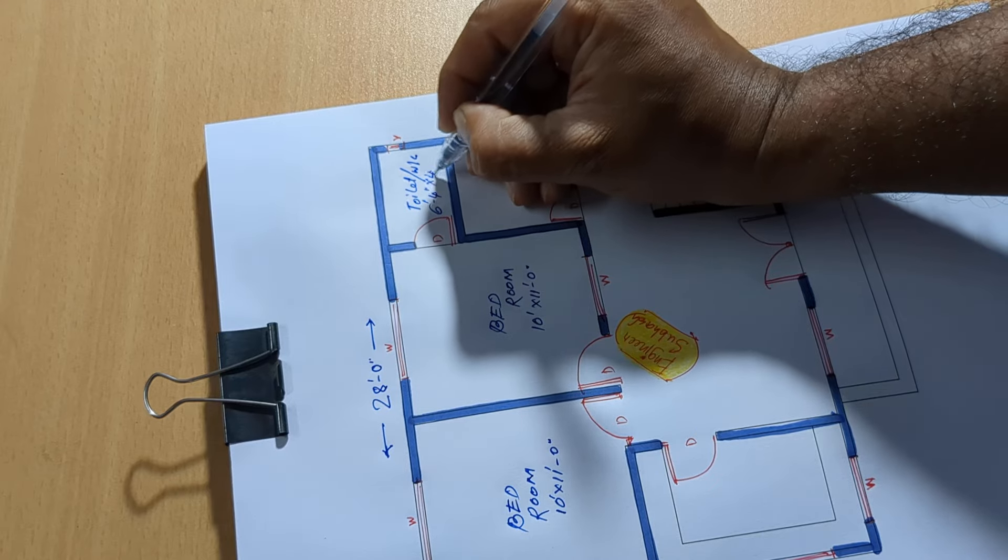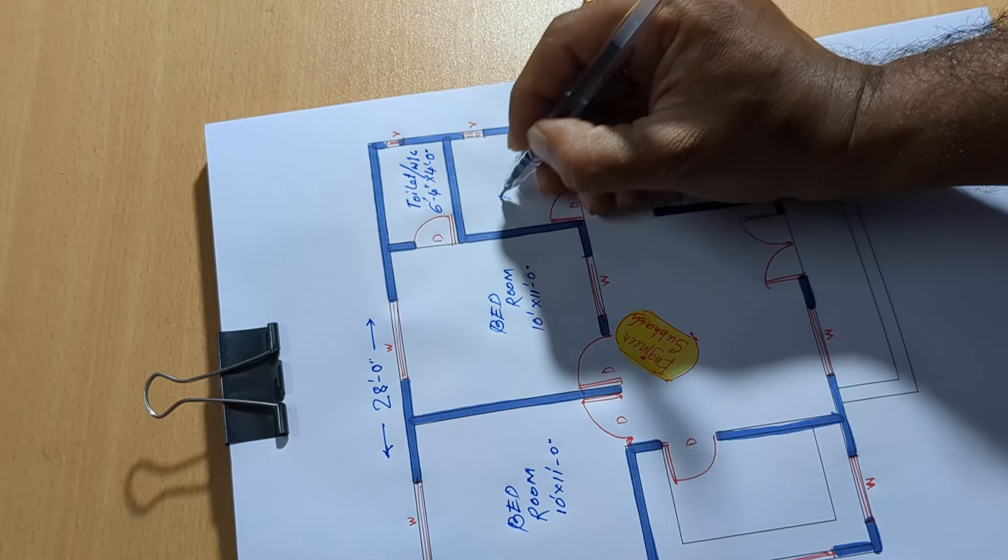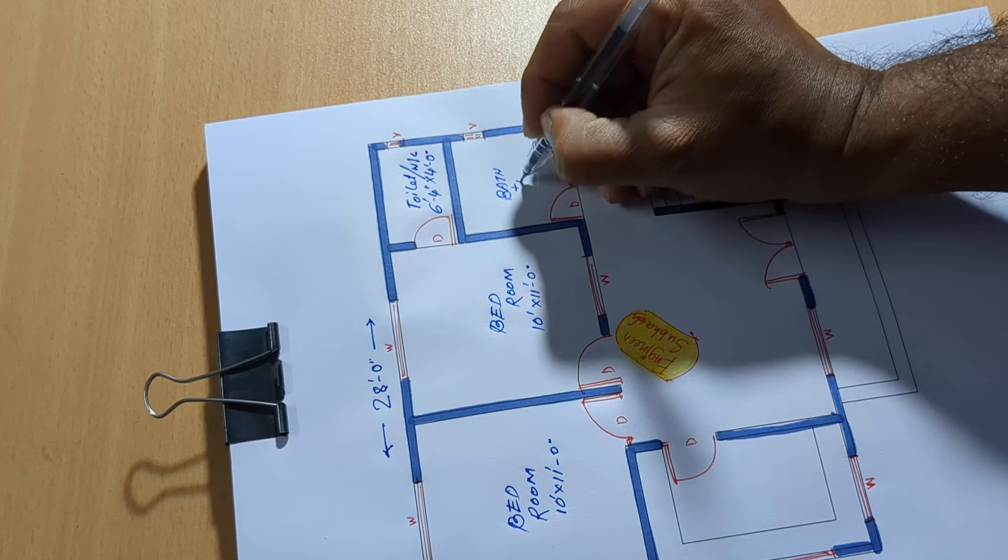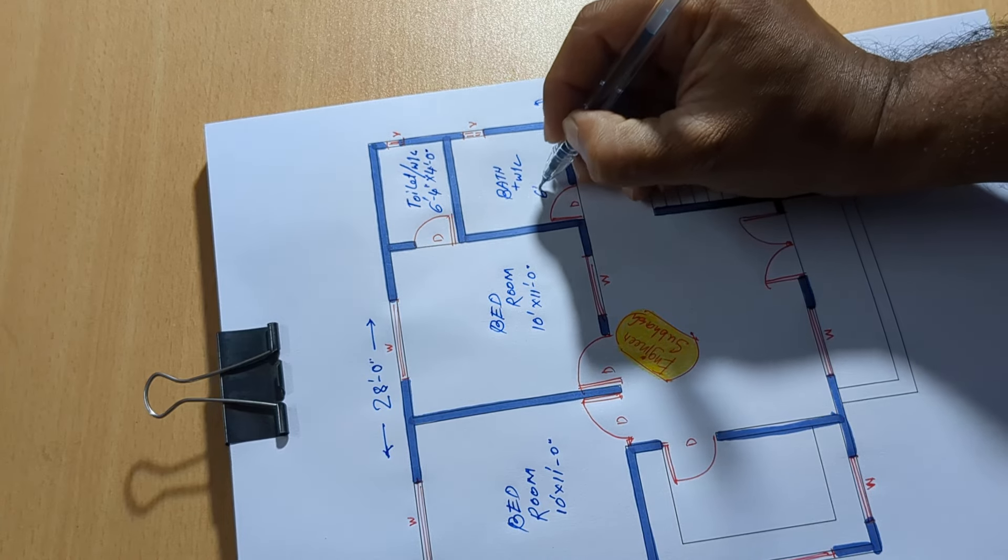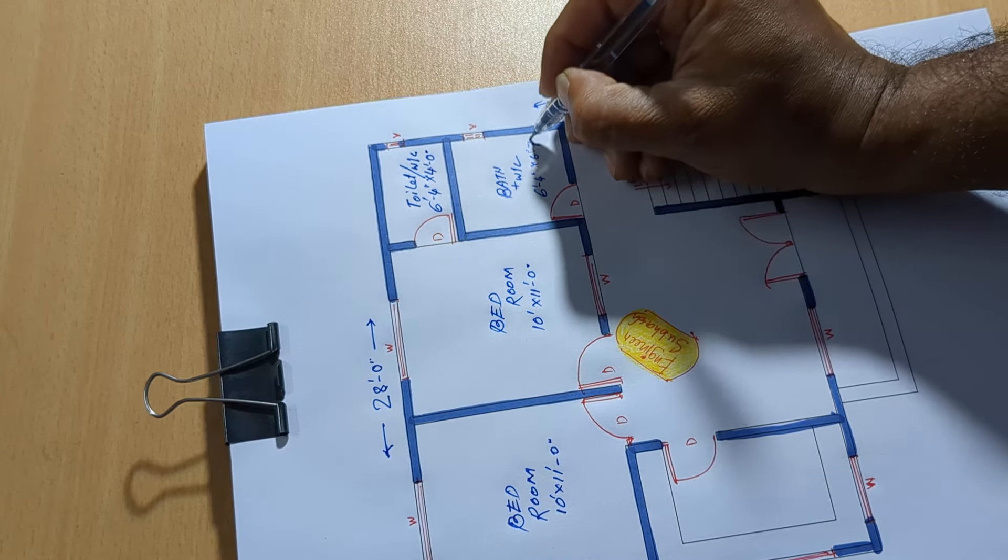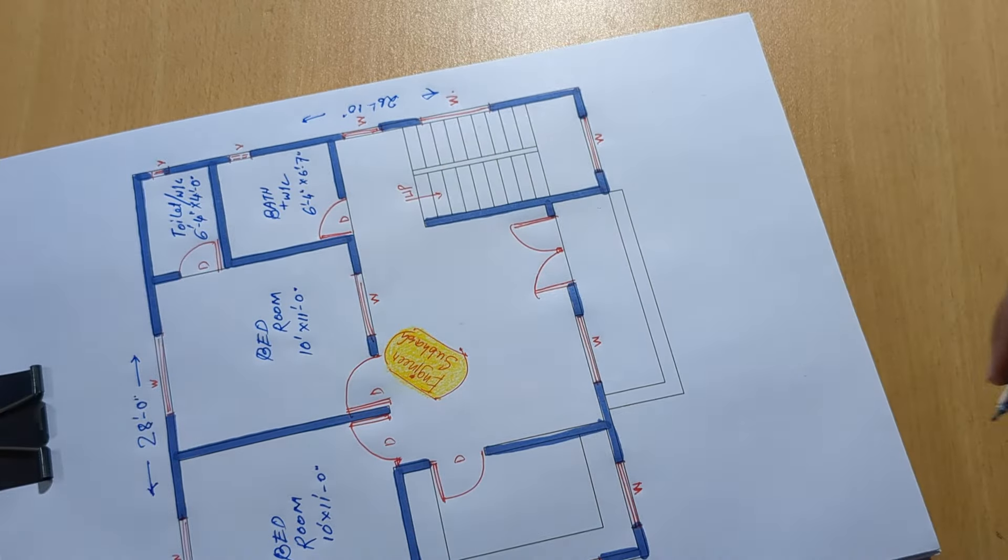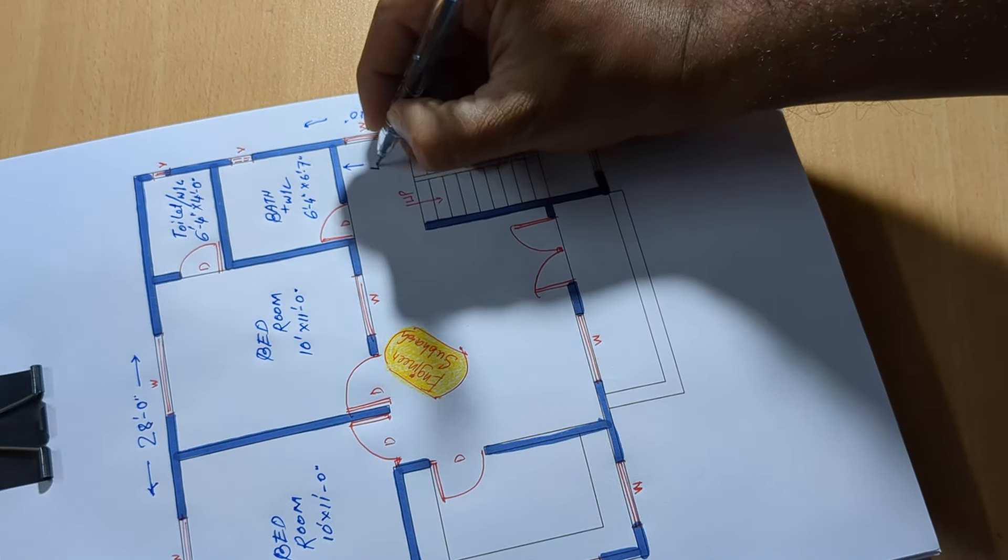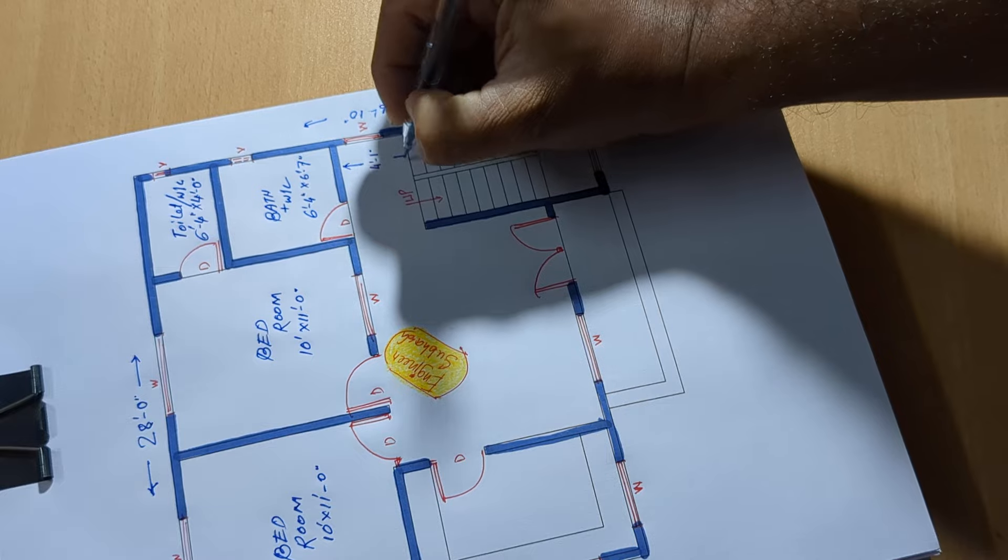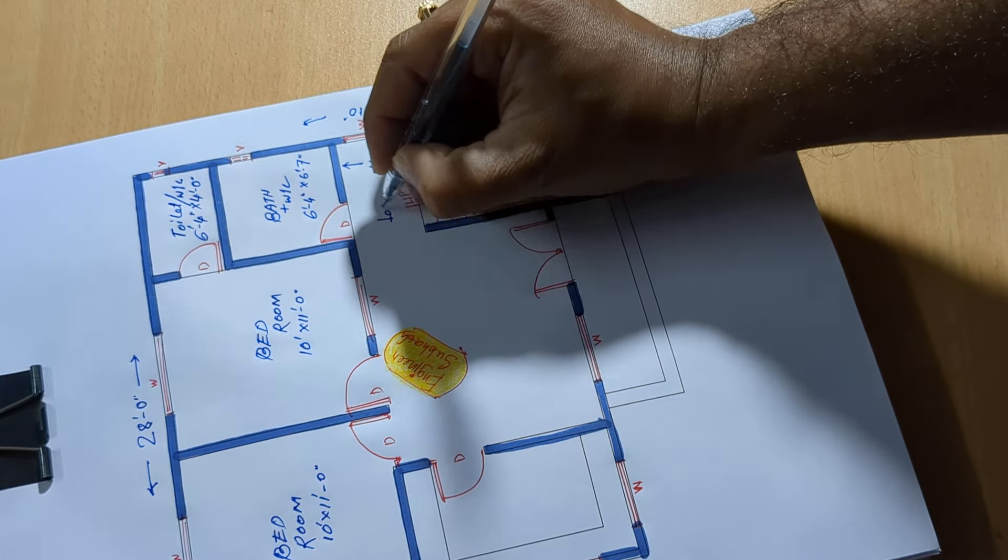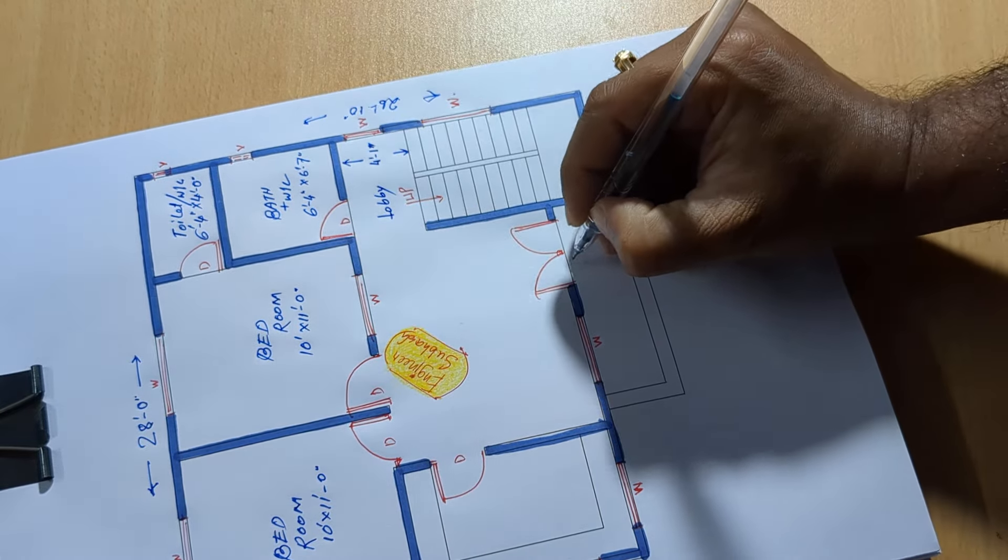6 feet 4 inch by 4 feet 0 inch, and bath plus WC, 6 feet 4 inch and 6 feet 7 inch. Lobby, 4 feet 1 inch.